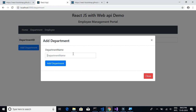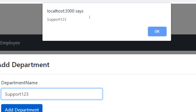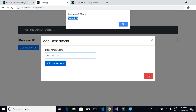Let's check how that is going. I'll click on Add Department, type 'support123', and click the Add Department button. We can see that we are able to print it on the screen, which means we are able to capture the value entered in the text box. The next thing we want to do is send this data to our POST department method or API so it will be inserted into our table. We'll look at that in the next video.